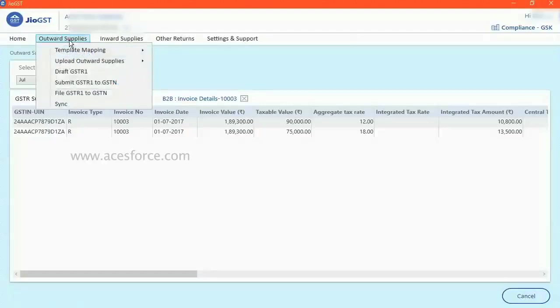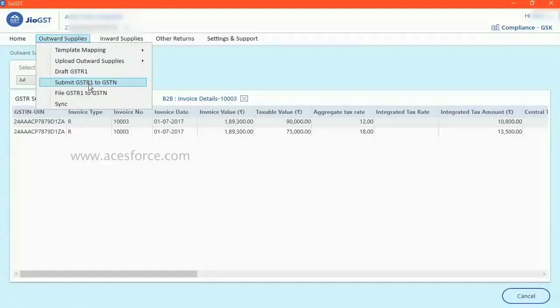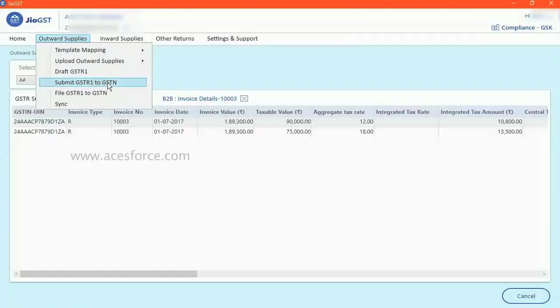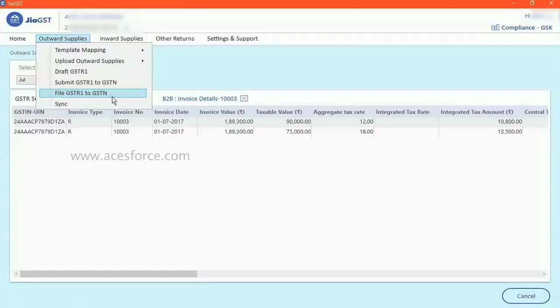you can go and click on GSTR one to GST. However, I'm not going to perform this activity. That's because this is live system, and I don't want to push any data from here to the live server. That is GST server. If you click on GSTR one to GSTN, it will ask you for your OTP number. And next step,